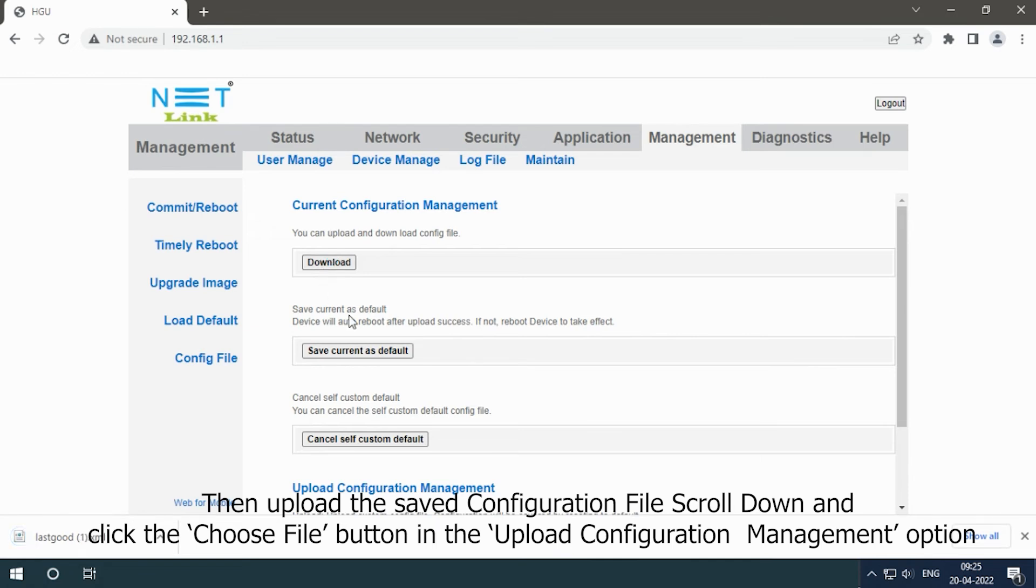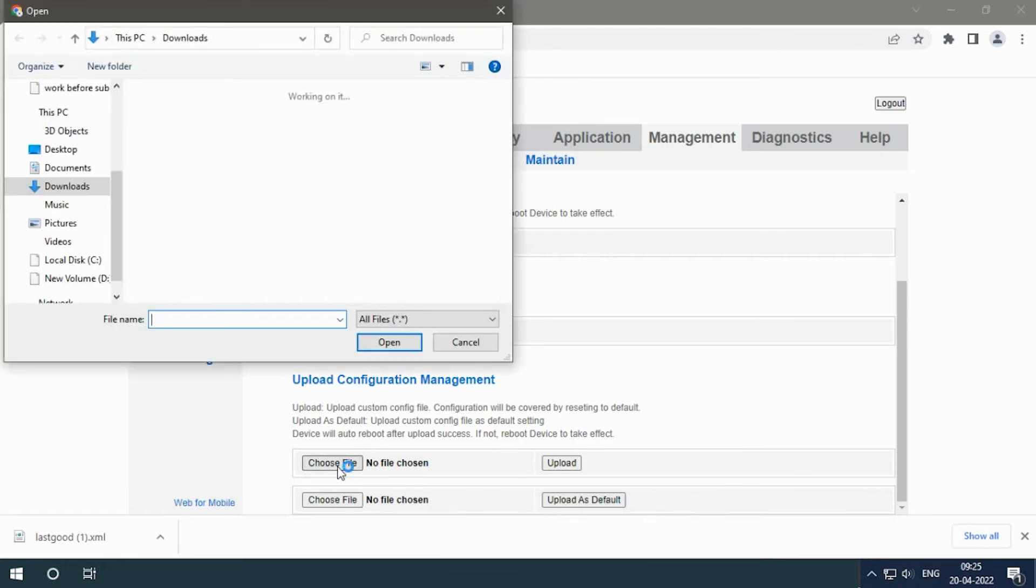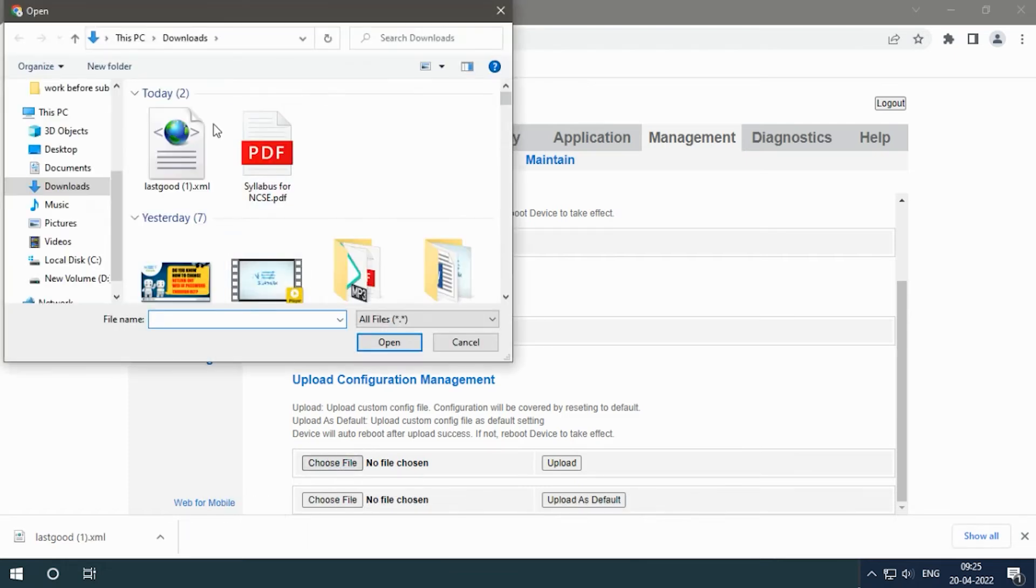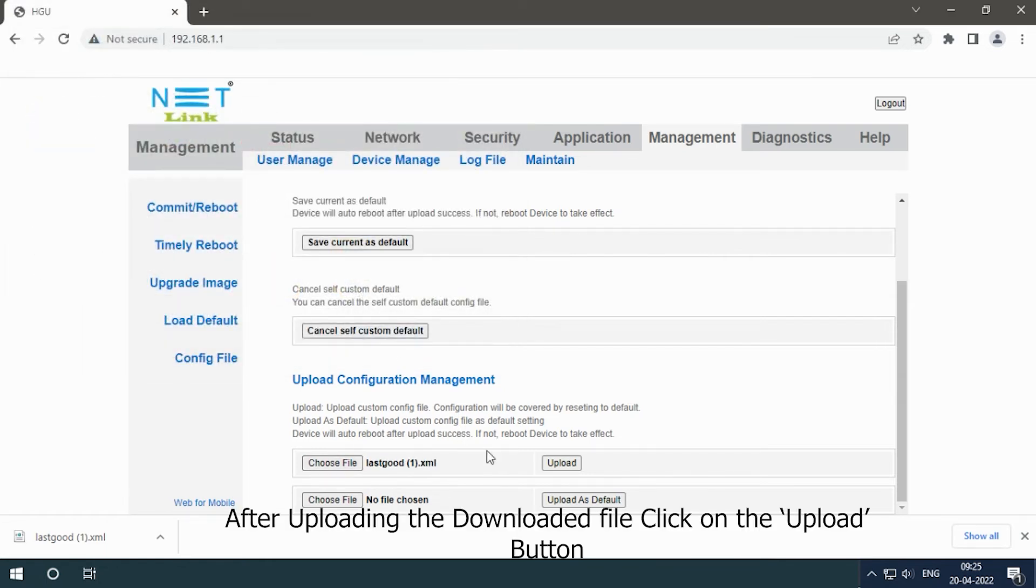Scroll down and click the Choose File button in the Upload Configuration Management option. After uploading the downloaded file, click on the Upload button.